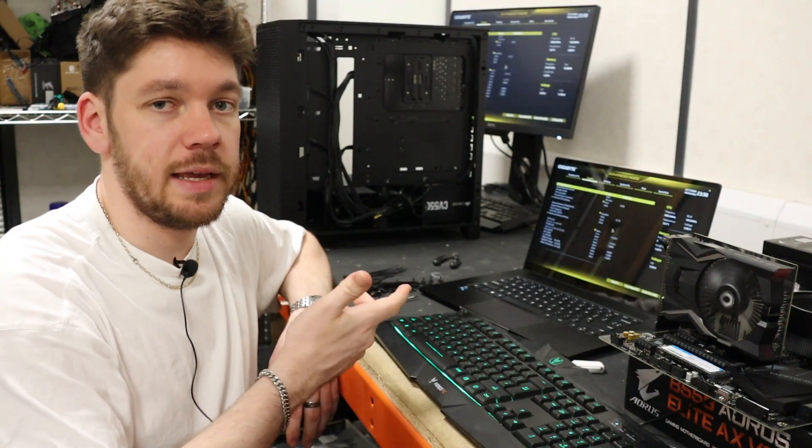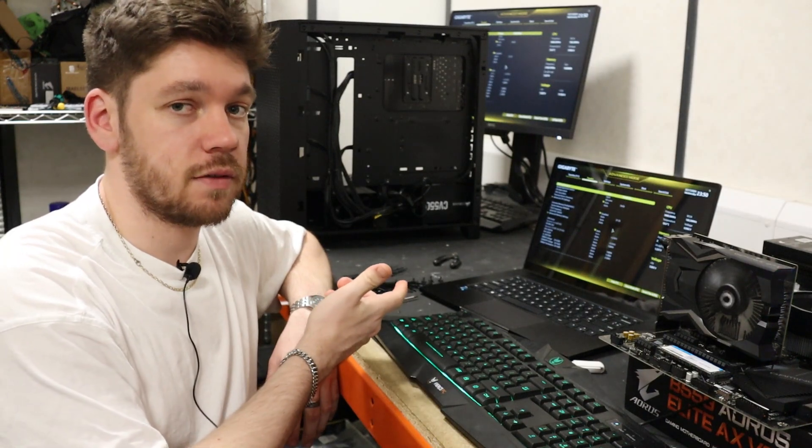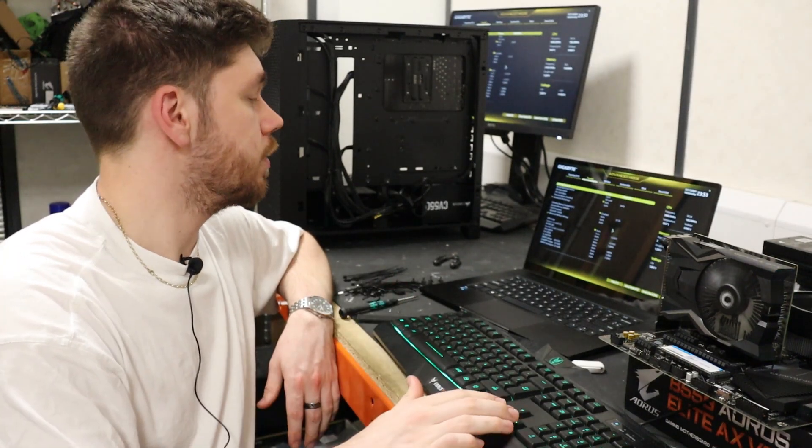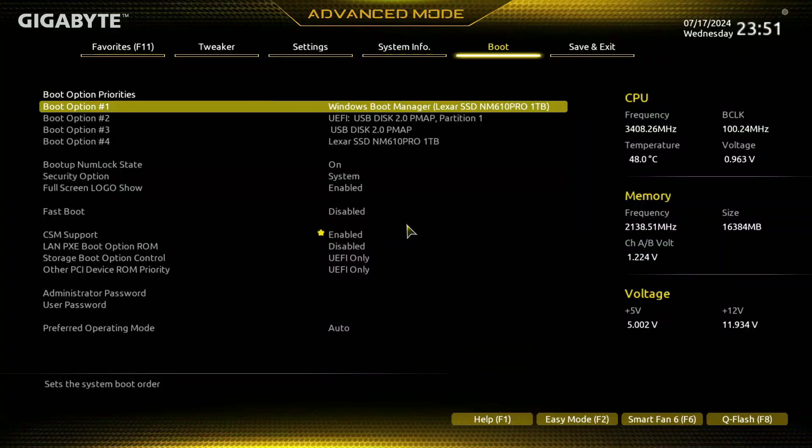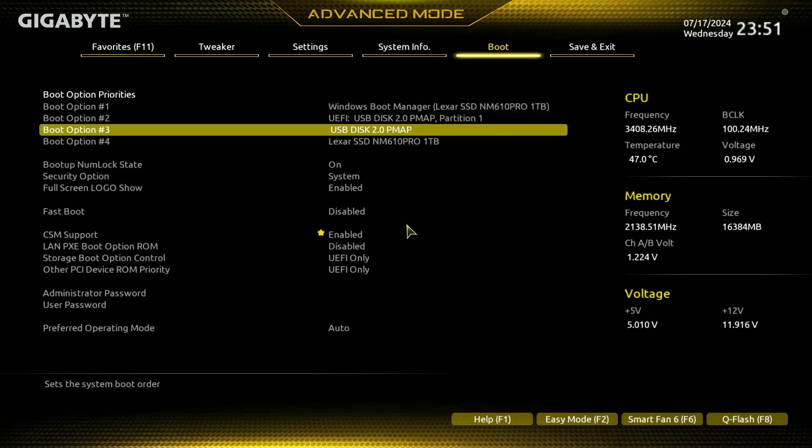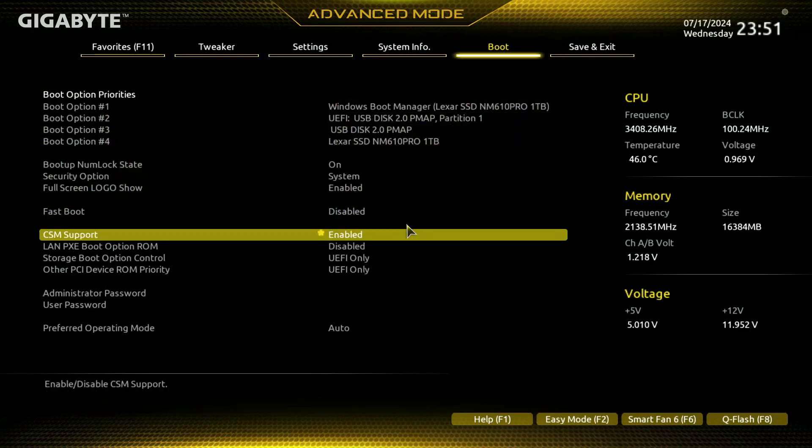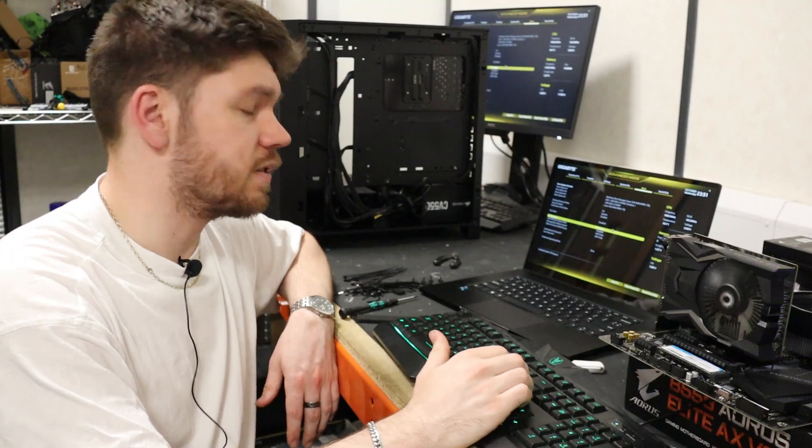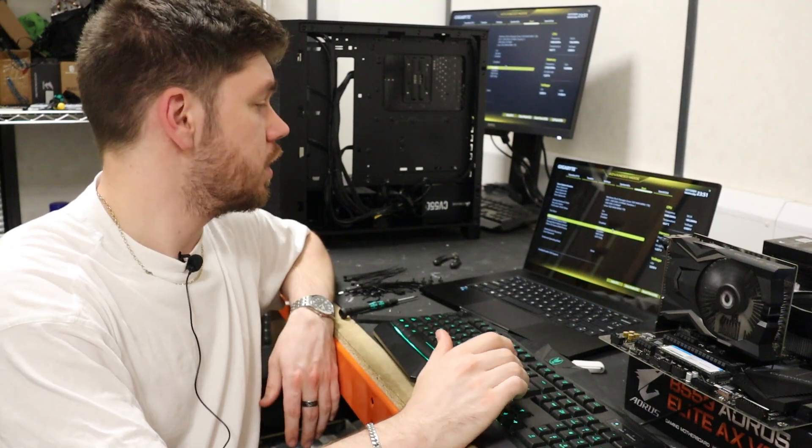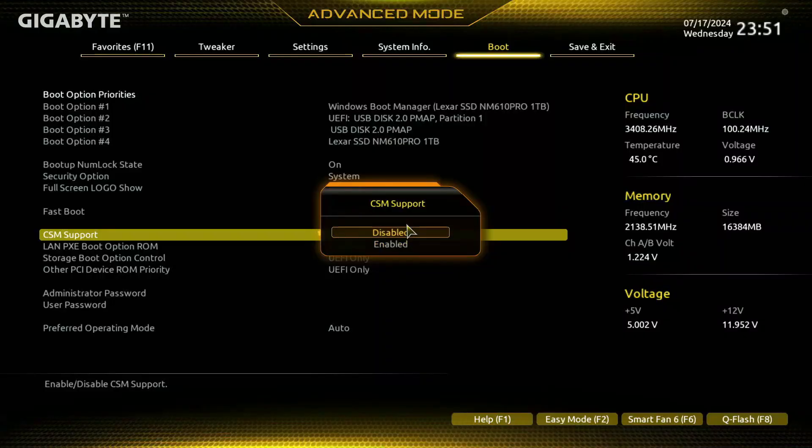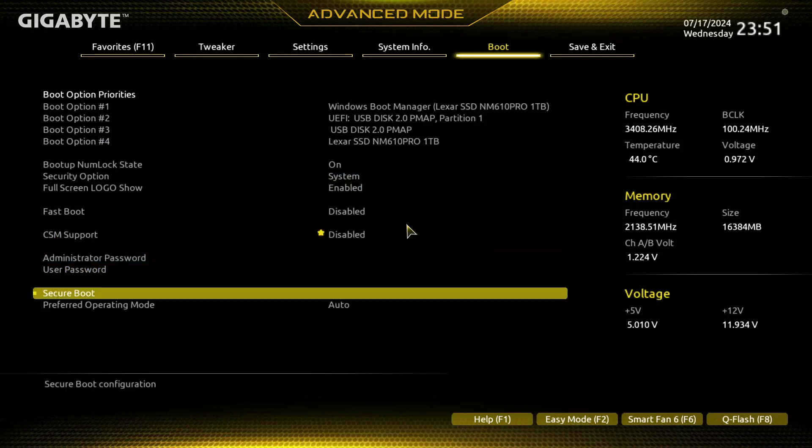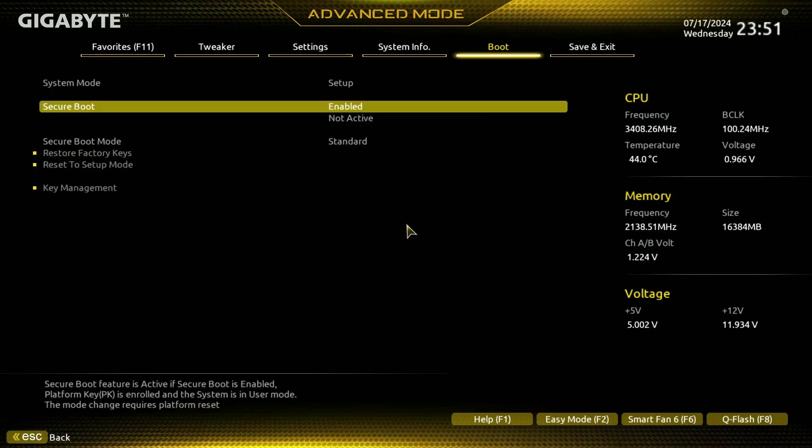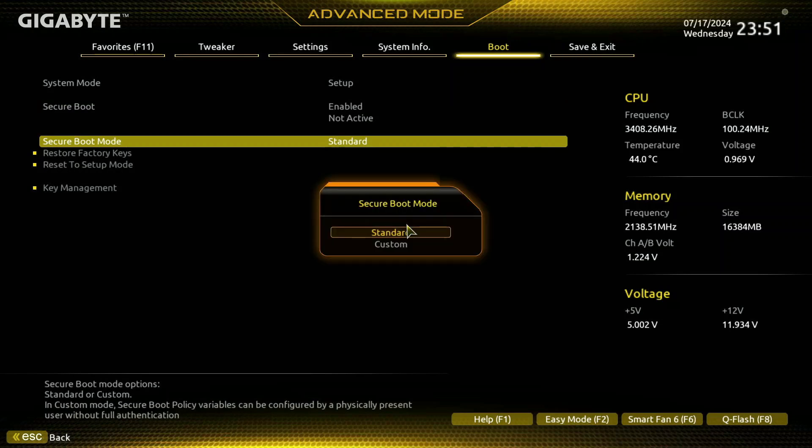We're on a B550 Gaming X v2 and if we head over to the boot section, first of all after updating the BIOS for some reason the CSM support gets re-enabled, so we're going to disable that. If we head down to Secure Boot, we would normally enable this by switching it off and back on again.